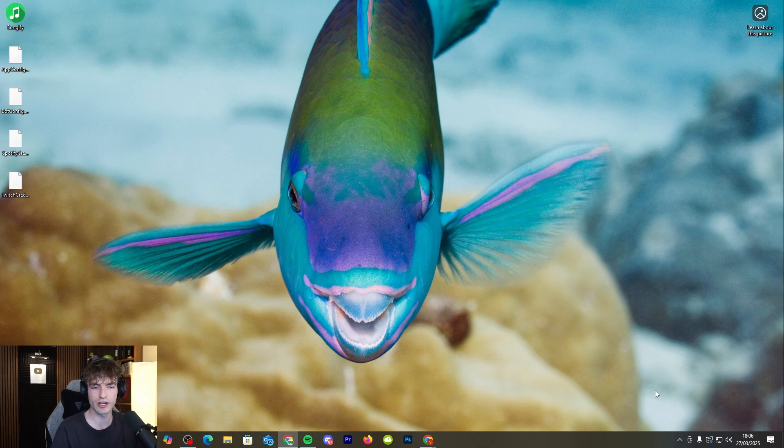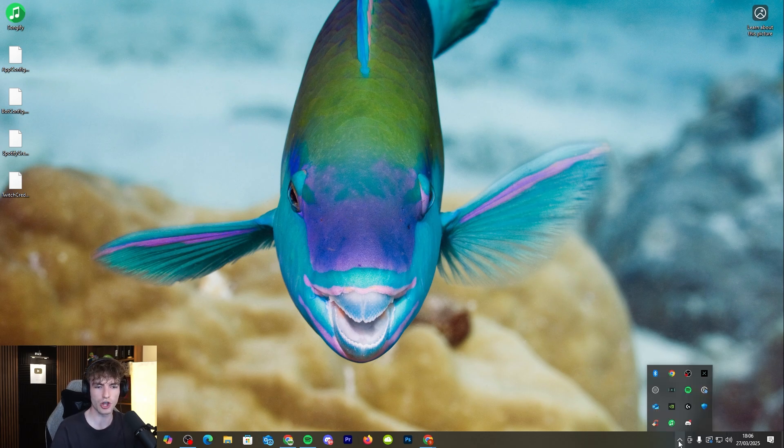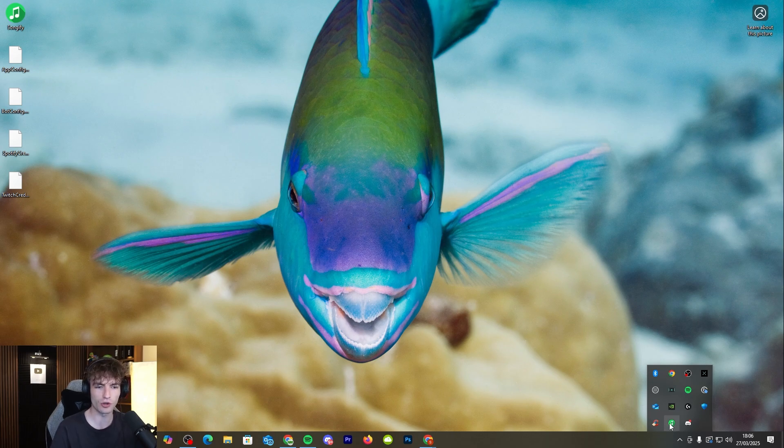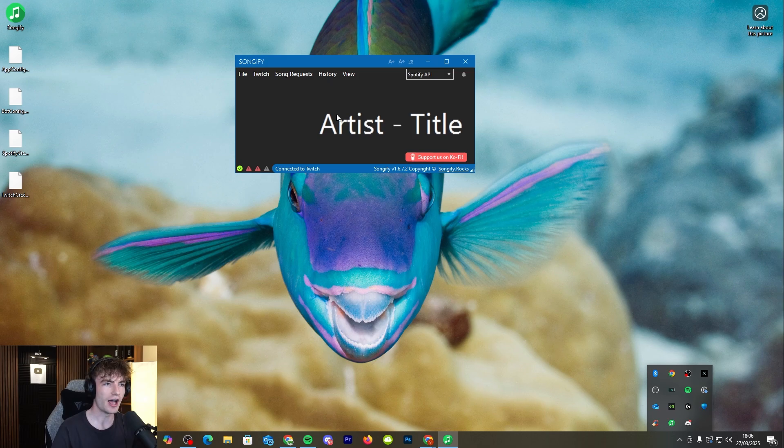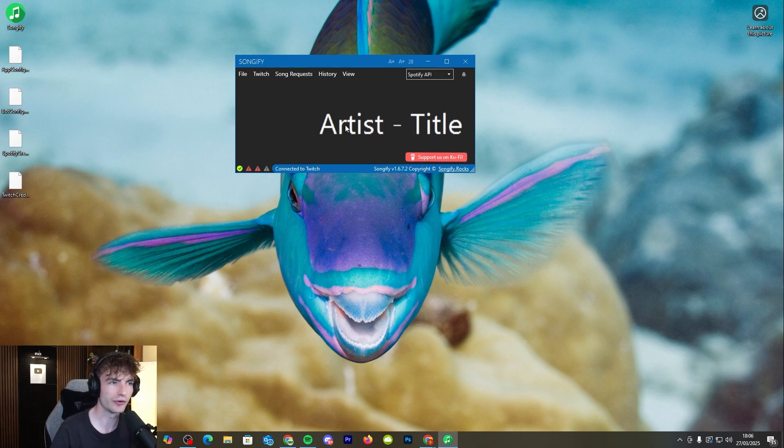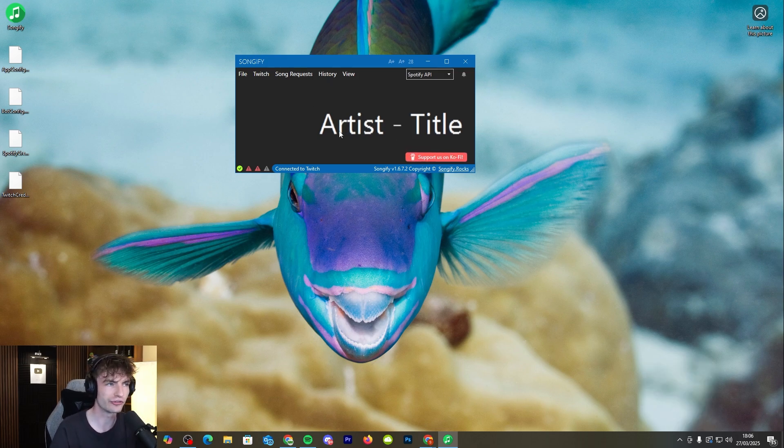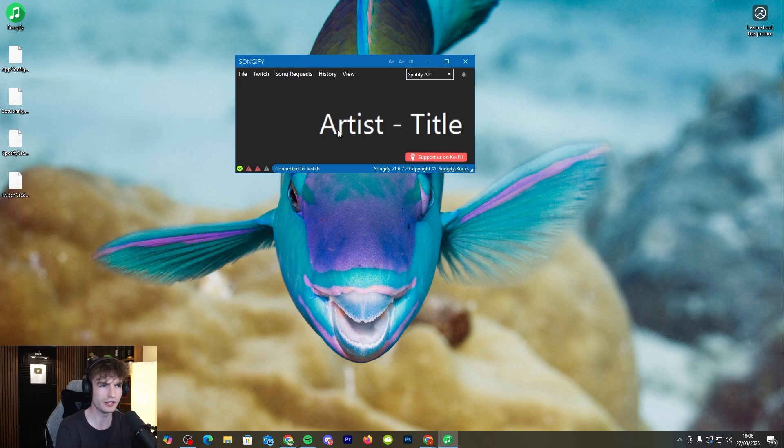Now once it's running it will appear in your taskbar. Go down to the bottom right, click on show hidden icons, then right click on Songify to then click on show. This is now showing you exactly how it's going to look. It's going to have your artist and your title of your song as it's playing. Now it's not set up yet so let's start with that.